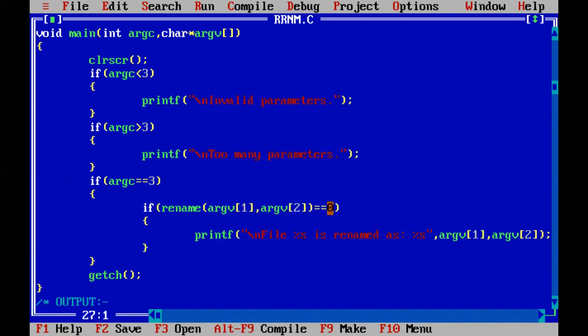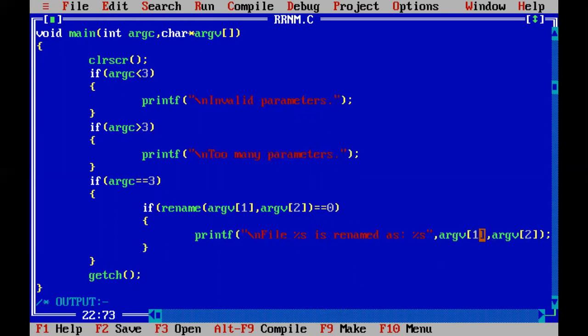Then this condition is going to get highlighted. I have made use of the existing file name. I have just written a print statement, let us go through it. File is renamed as, so the existing file is renamed as. And I have passed both the arguments, both the argument vector position one and two. So the existing file name will also be displayed on the screen and the new file name will also be displayed on the screen. And I have closed the program. So this is all about the code.